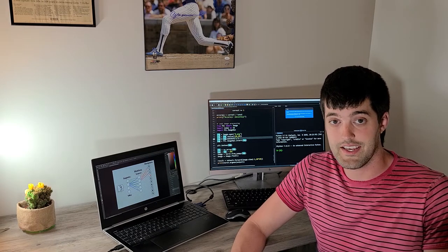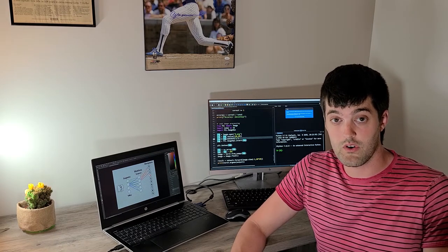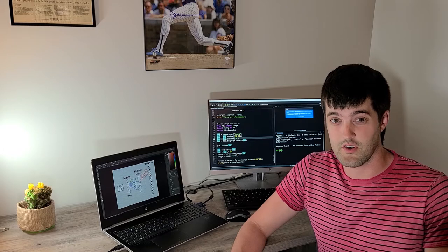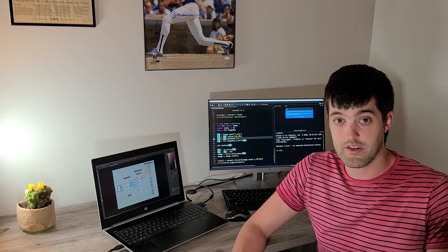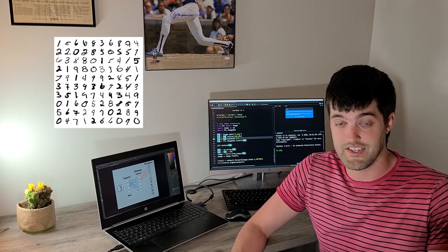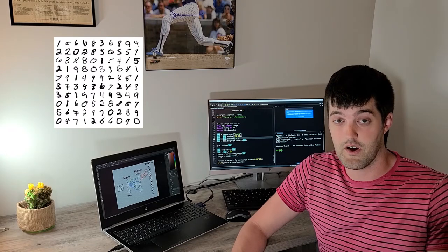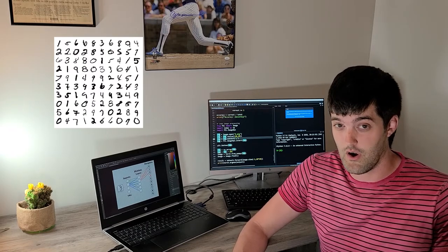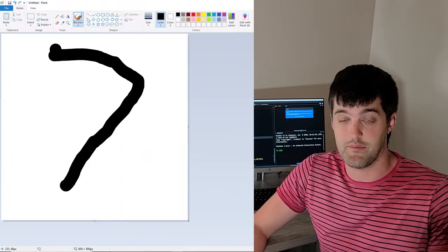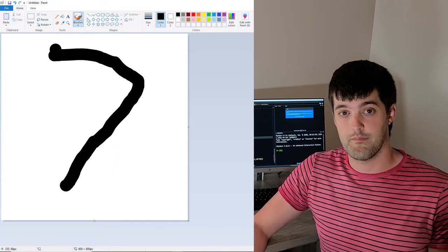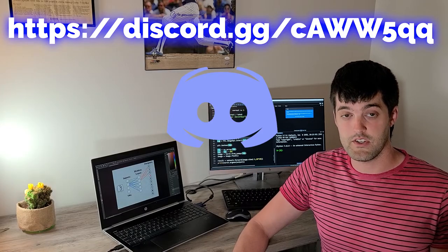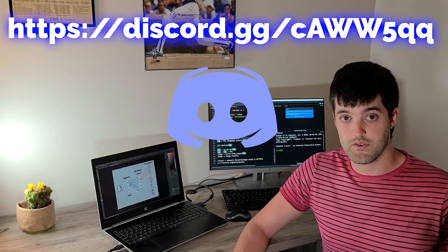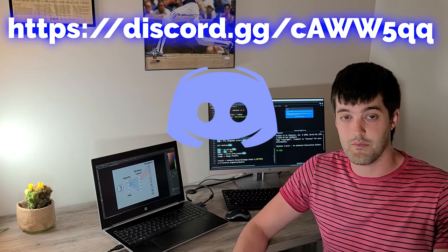Welcome Clarity Coders. In today's video we're going to use PyTorch to create your first neural network and use that neural network to classify hand-drawn digits. In the final part of this video I'm going to show you how you can process your own images to pass through this neural network as well. If you get stuck at any point feel free to jump into our programmers Discord where we can help you walk through any problems you have.